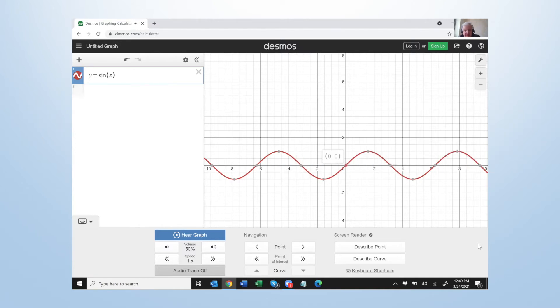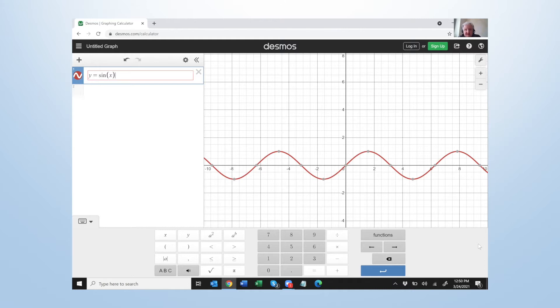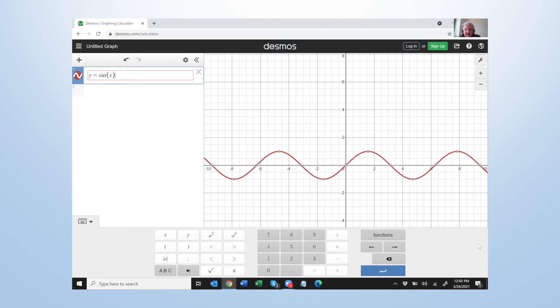Okay now what I'm going to do, I'm going to get out of trace and we're going to think about what happens if some number is in front of sine and some number is in front of x. Like what happens if I take y equal two sine x or y equal two sine three x.